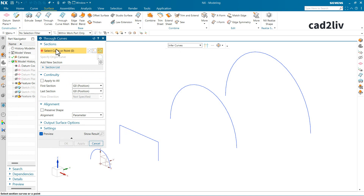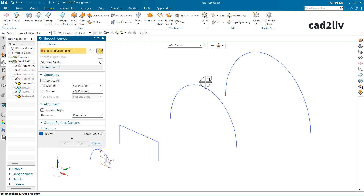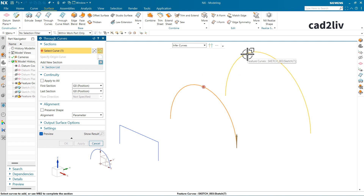Here is the command's dialog box. The very first option is regarding the sections — we need to select the sections currently in the graphics window. We will understand continuity later and start with the basics first. In the Through Curves command, you have the choice to select a curve or a point. I am going to select the curve directly from the graphics window — this is the first curve and this is the second curve.